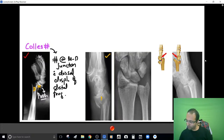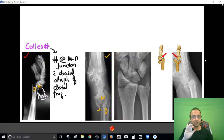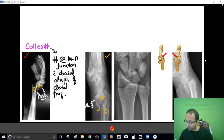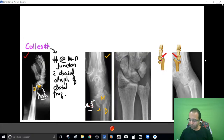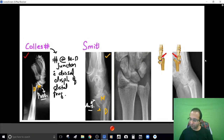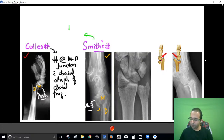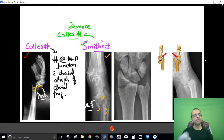Here also you find a fracture at the junction of metaphysis with the diaphysis — again a metaphysio-diaphyseal junction fracture. But the distal fragment has gone anteriorly, in front. This displacement is the reverse of the dorsal displacement seen in Colles' fracture, so this is a reverse Colles' fracture — also called Smith's fracture.